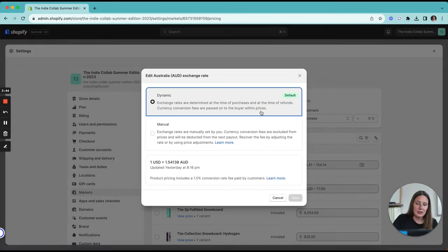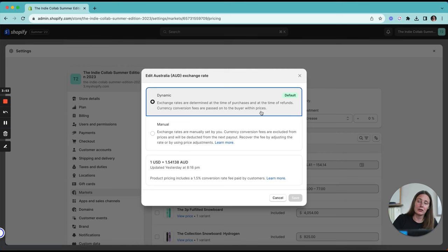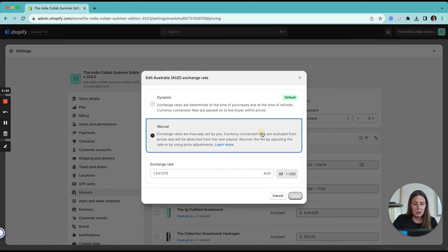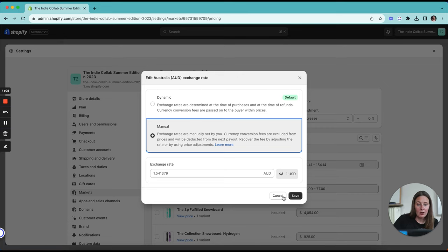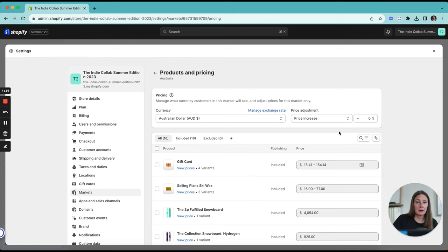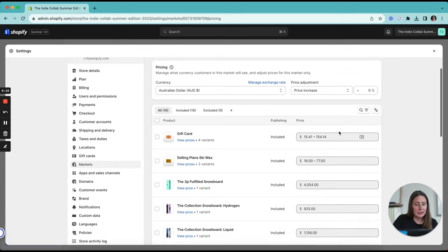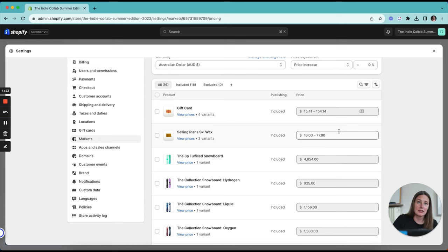You can see here that it says we're selling in Australian dollars, which is perfect. That's what we want to be doing for Australia. Then you have a couple of options for how you can set your pricing. You can either use the exchange rates. You can let the Shopify dynamic pricing do it for you. It's going to look at the current currency exchange rate and convert that against your base currency, which in this case is US dollars. You can manually set a conversion rate, or you can set a price increase or decrease.